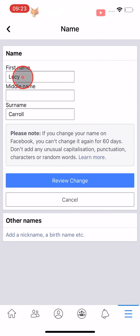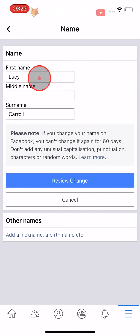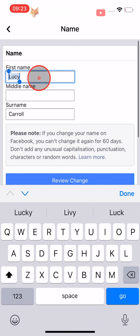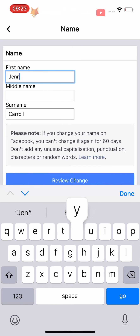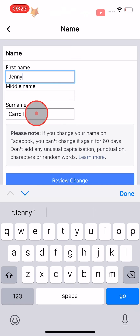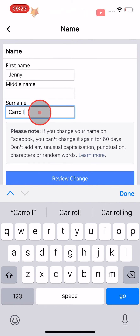On the name change page you can change your first, middle, and last names. Note that when you change your name you won't be able to change it again for 60 days, so make sure that you have spelled it correctly.